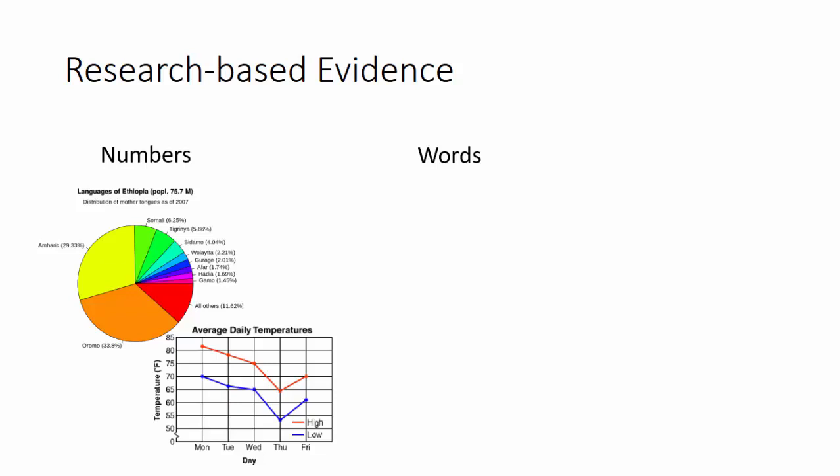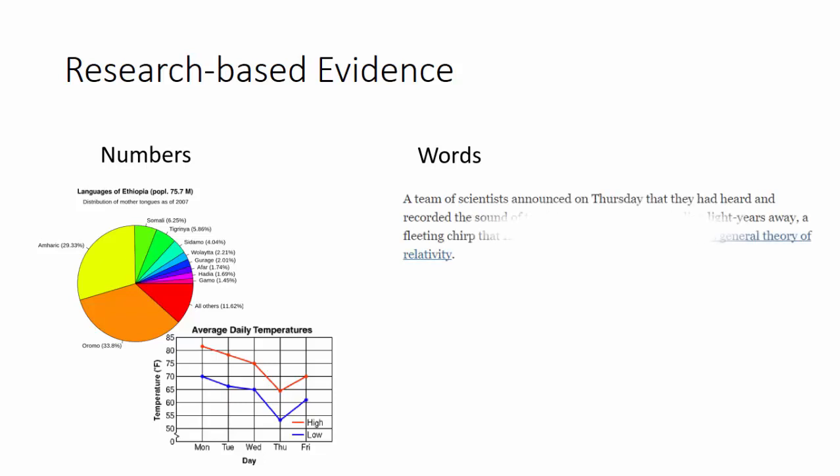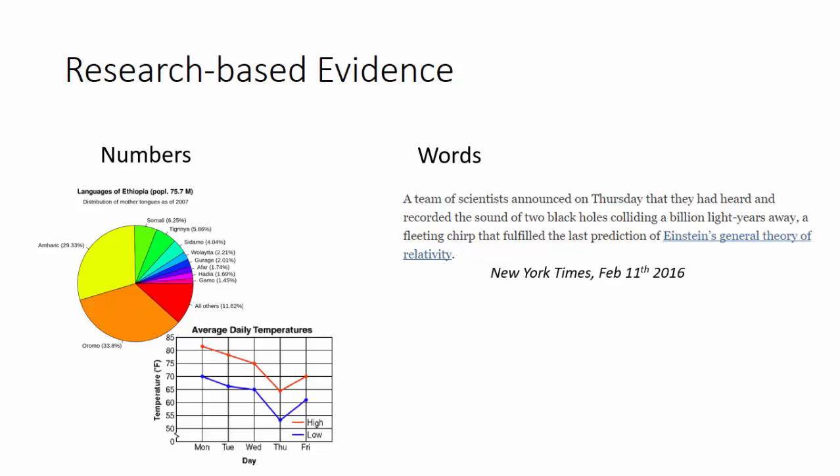Words would be facts or proven theories, such as how Einstein's general theory of relativity was just proven in 2016, even though the theory is over 50 years old.